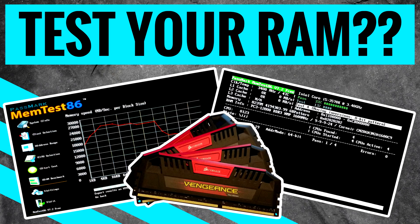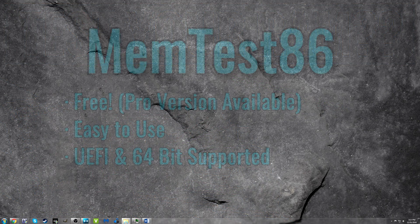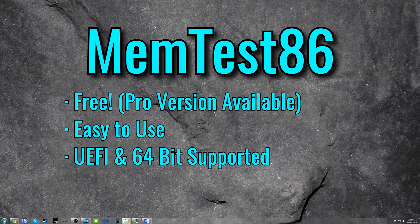Hey everybody, if you want to test your memory for errors, I'm going to show you how to do that with a free tool from Passmark software called Memtest86.